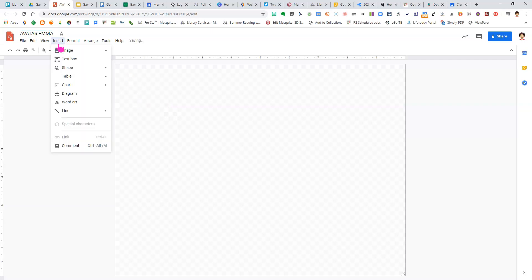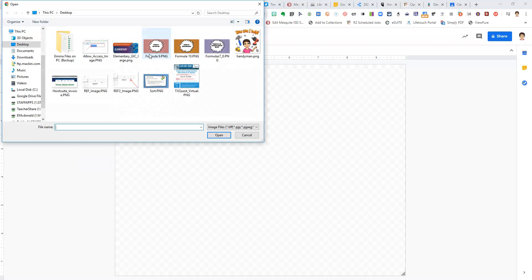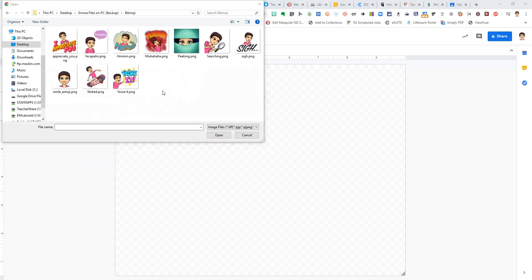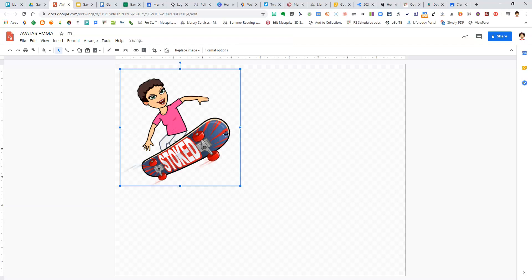From here, you want to insert an image. You have several ways of doing this. You can upload an image from the computer, search the web, find them in your drive, your photos, or you can take a picture of yourself using the camera. I'm going to upload from the computer. I love Bitmojis so I'll actually pick one of my Bitmojis to be my avatar.